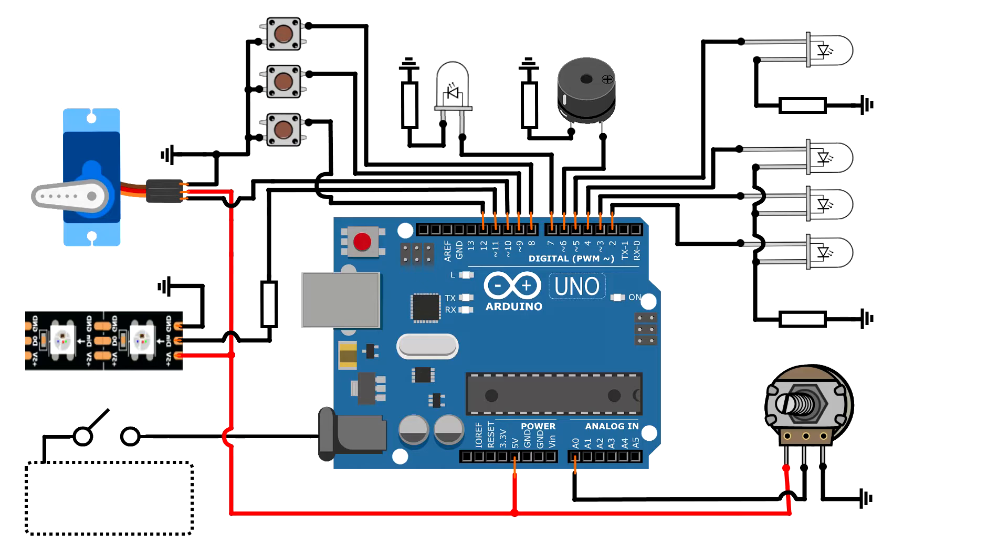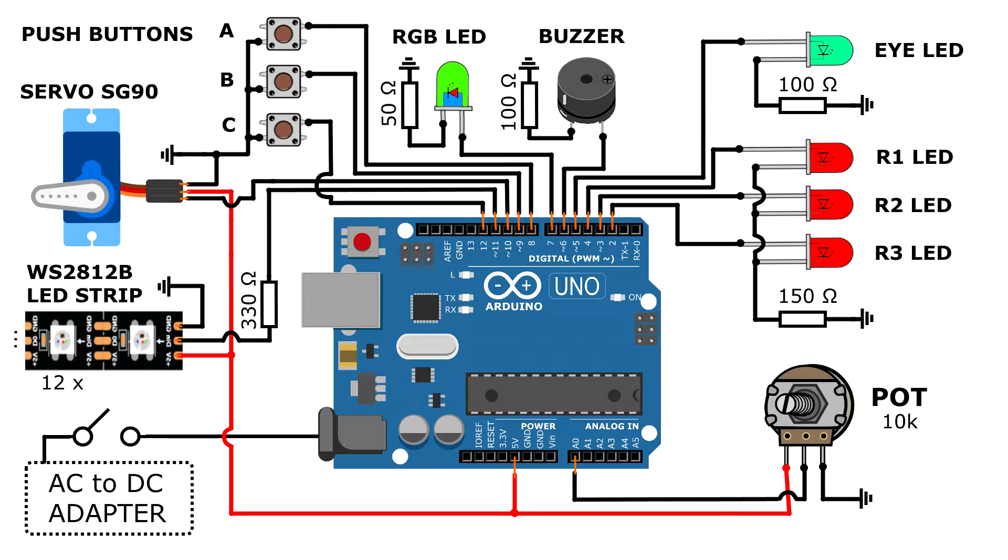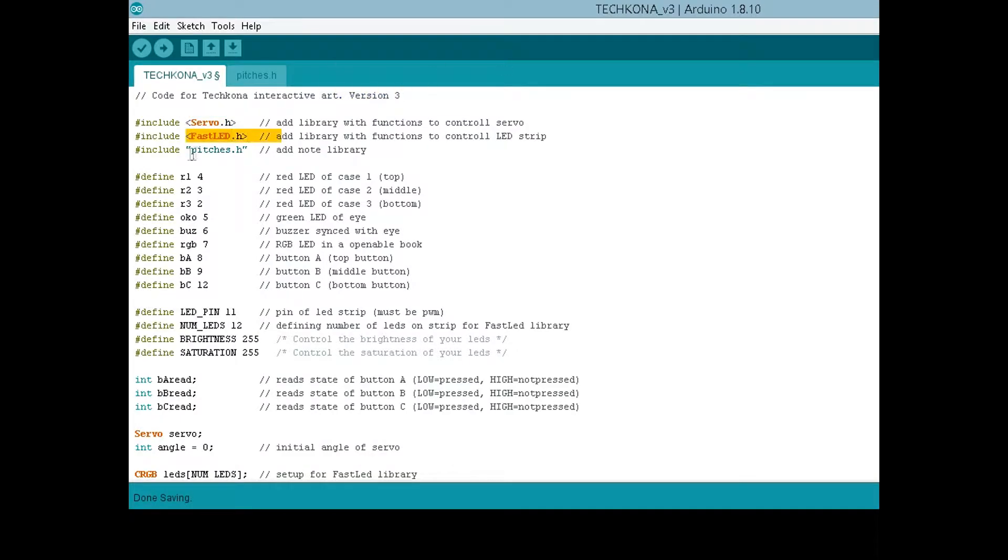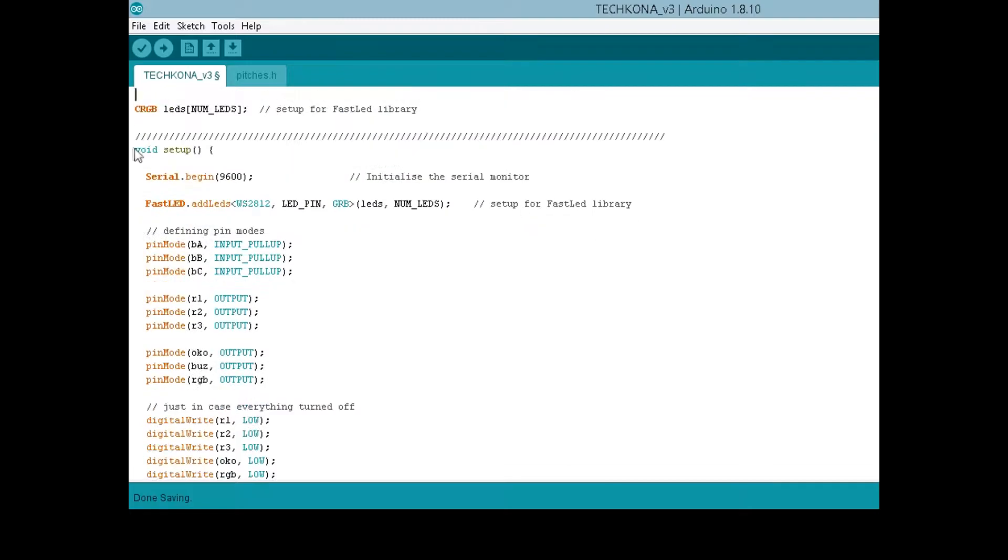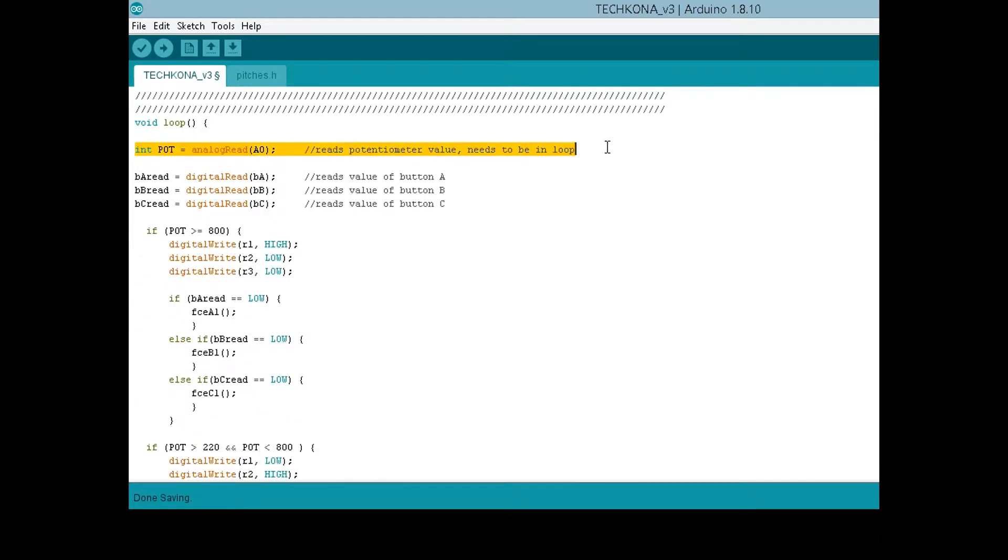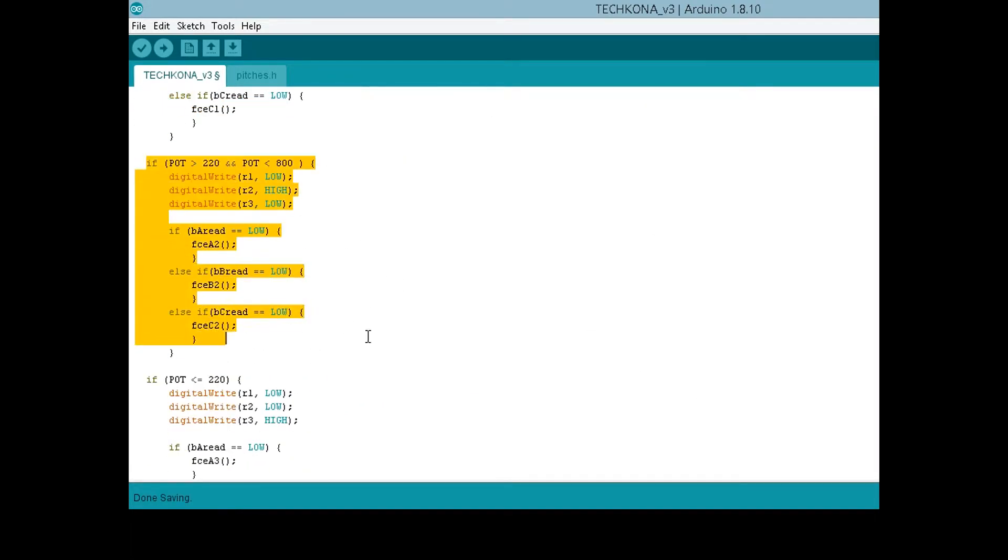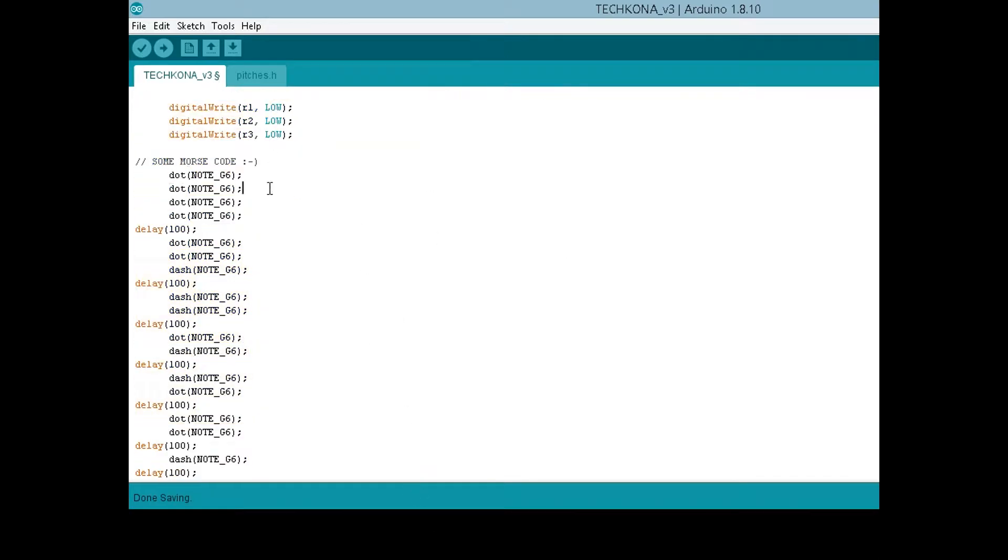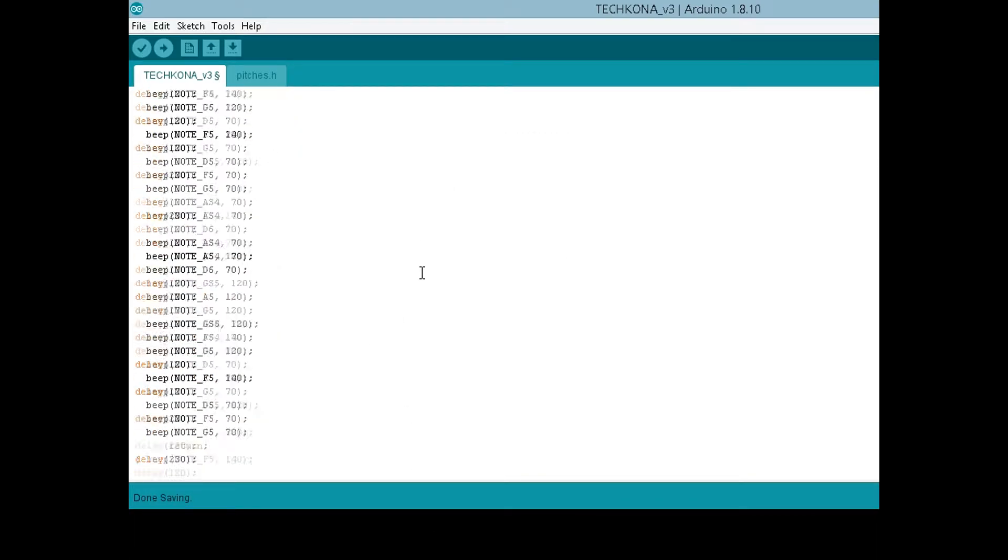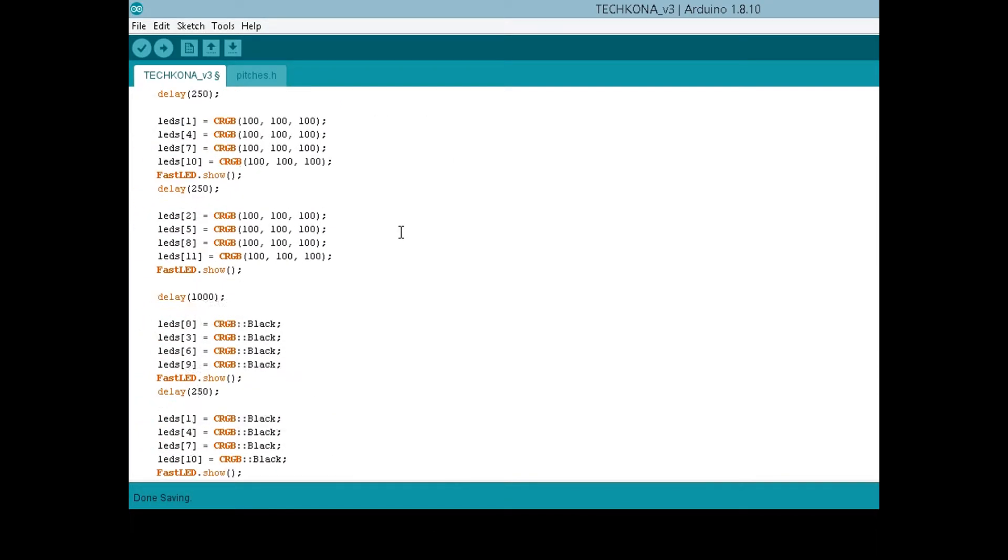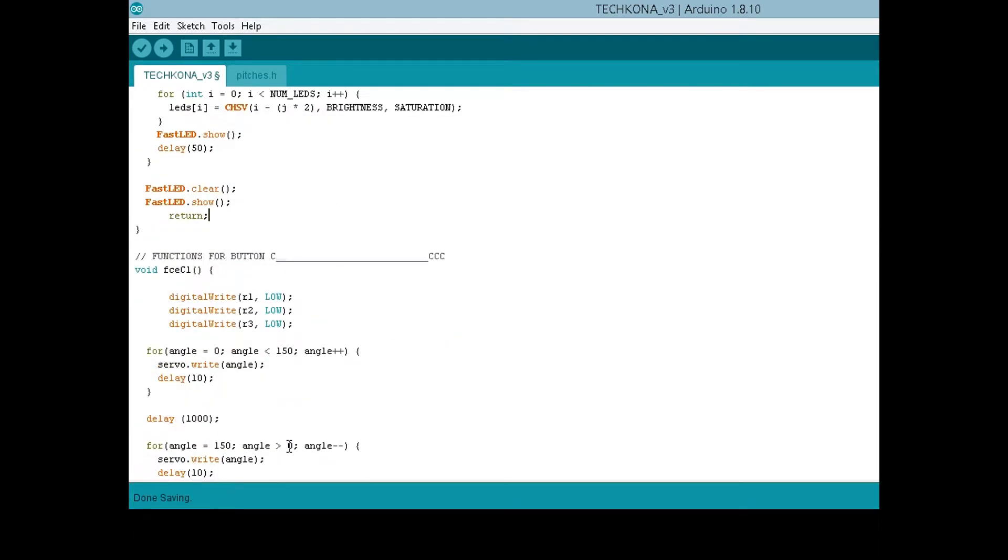This is how the final circuit looks like, with connections to Arduino board. The code is basically a few functions run by compound if statements, so it's rather simple. But I must admit, I spent a lot of time learning and trying different codes, since I am a beginner to Arduino.